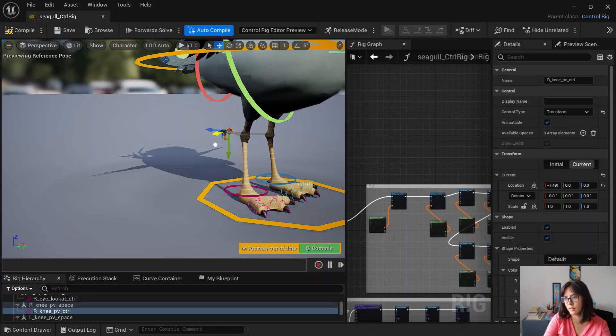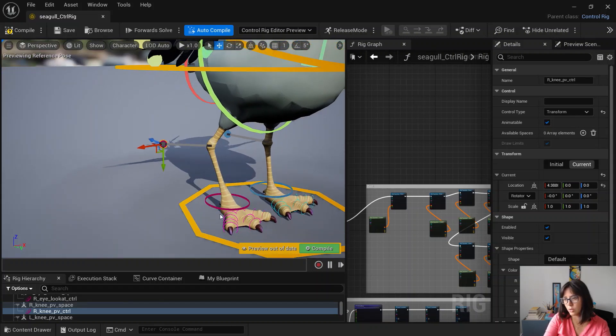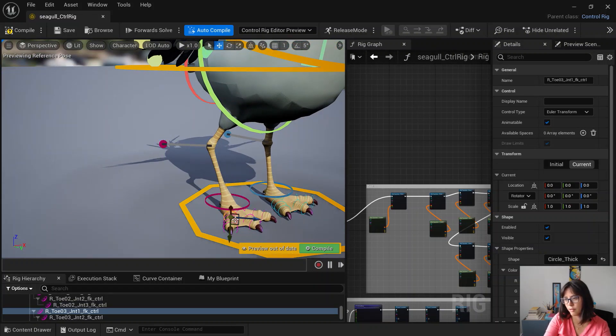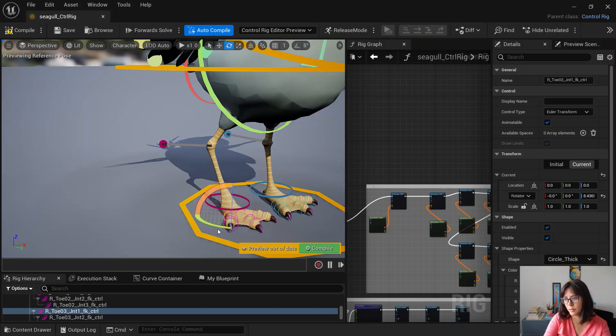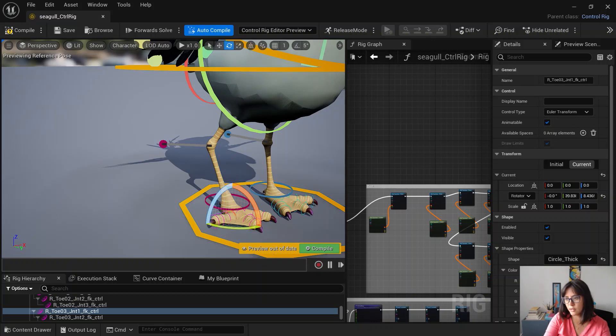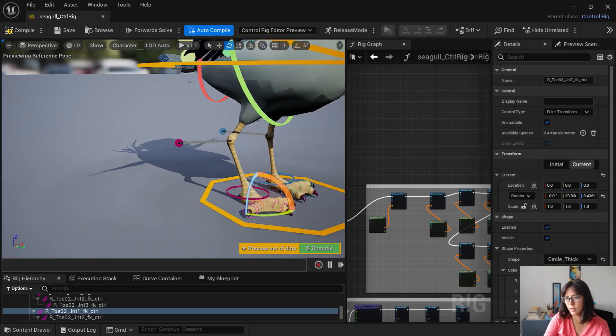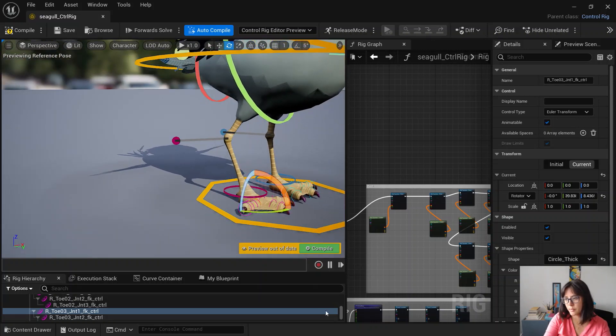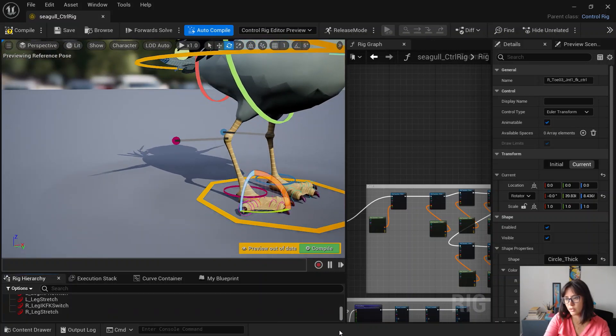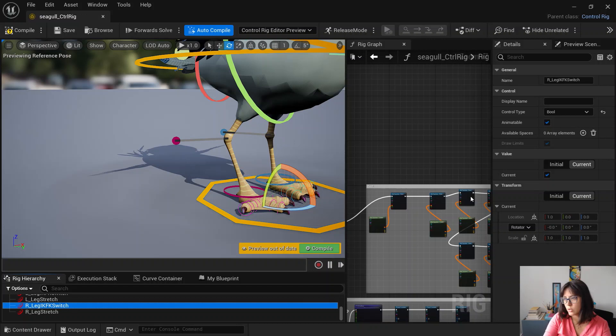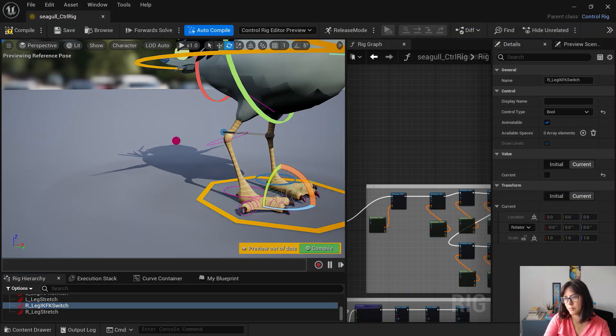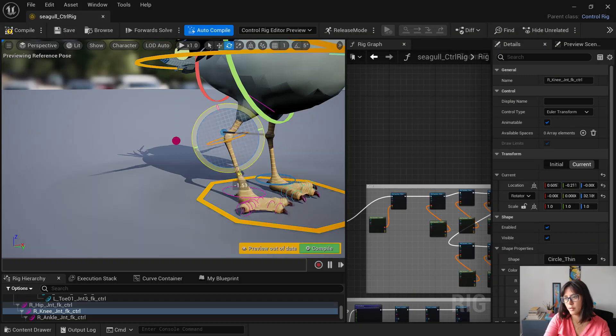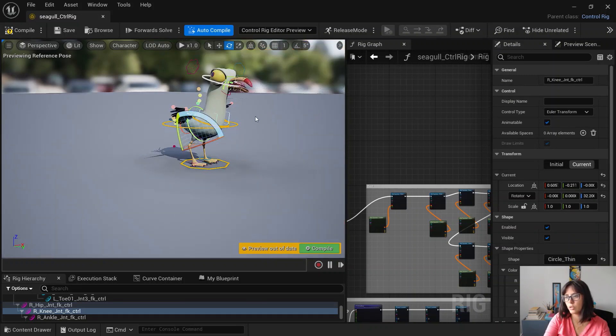Here is the IK. All the toes are just kept as FK because it's always a bit easier to tweak if needed. Then you can switch between IK and FK. They all snap, which is good.